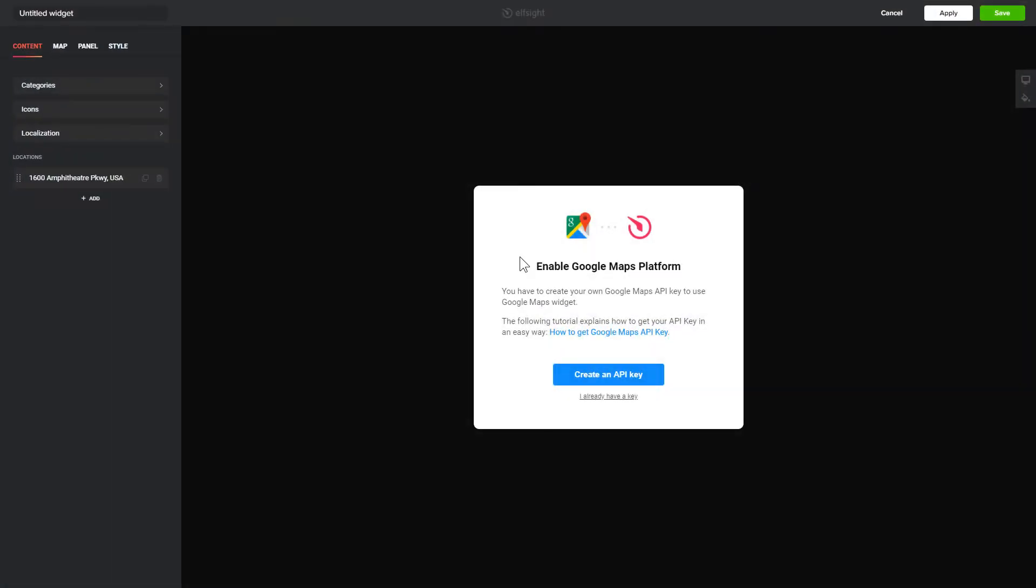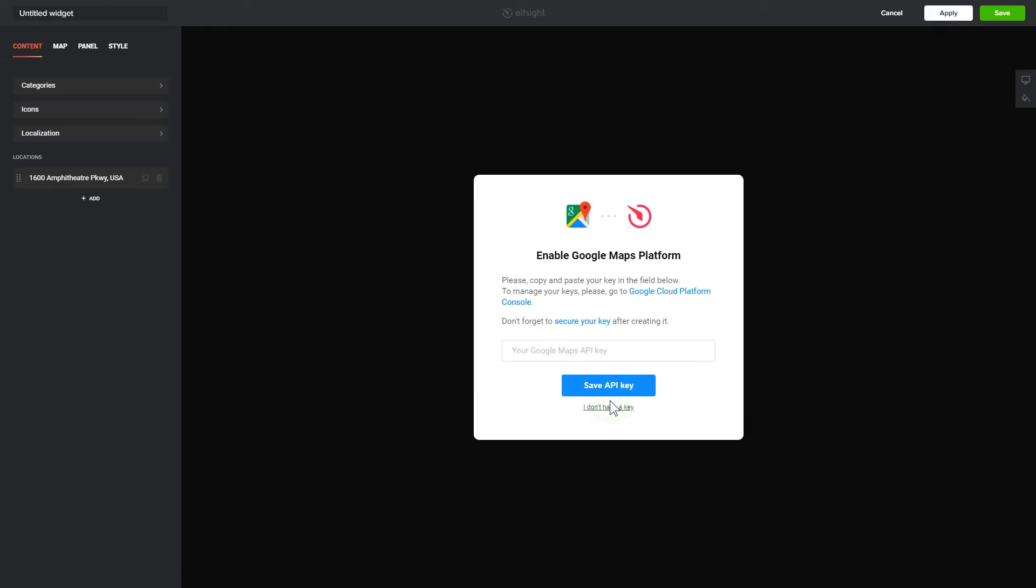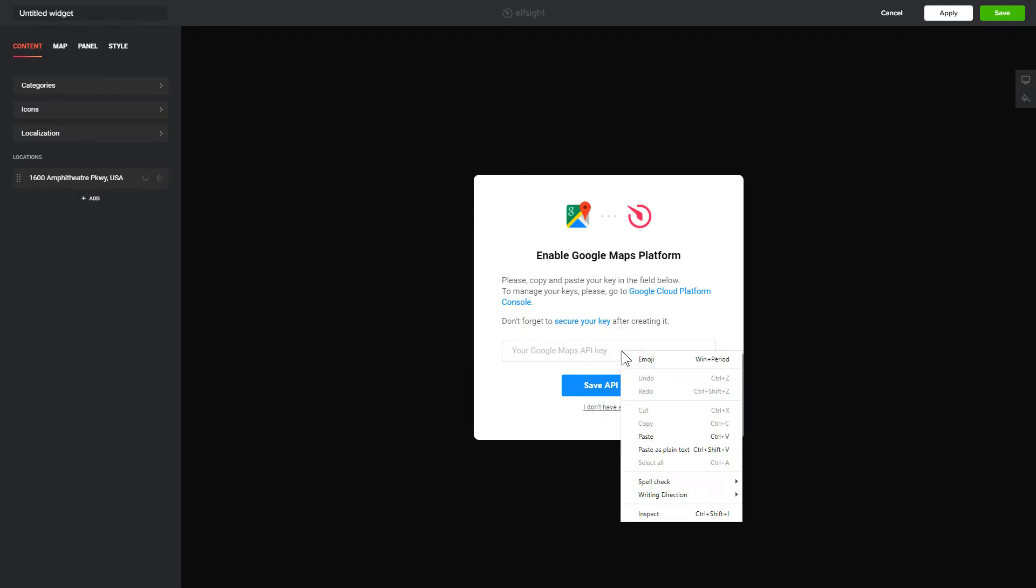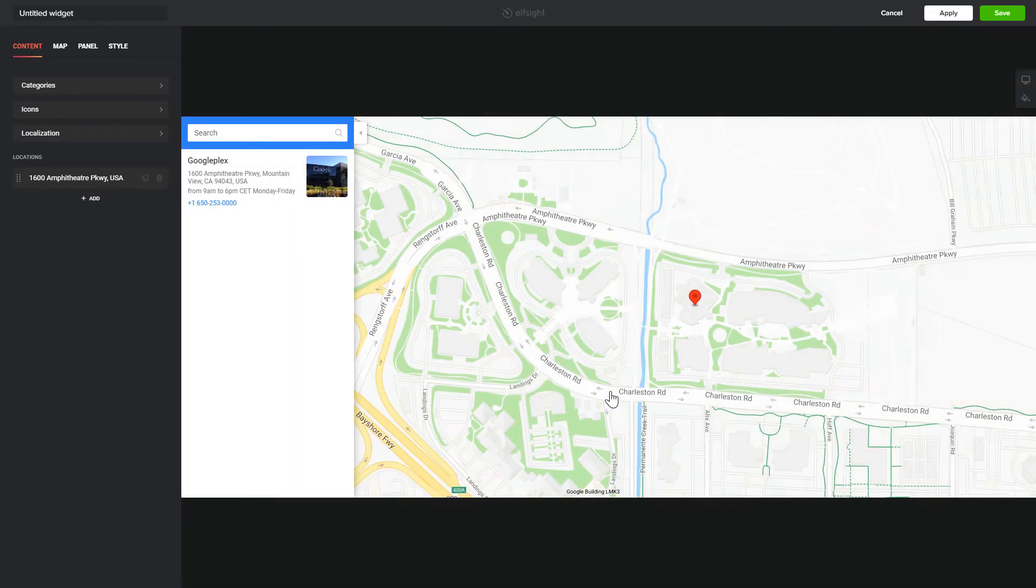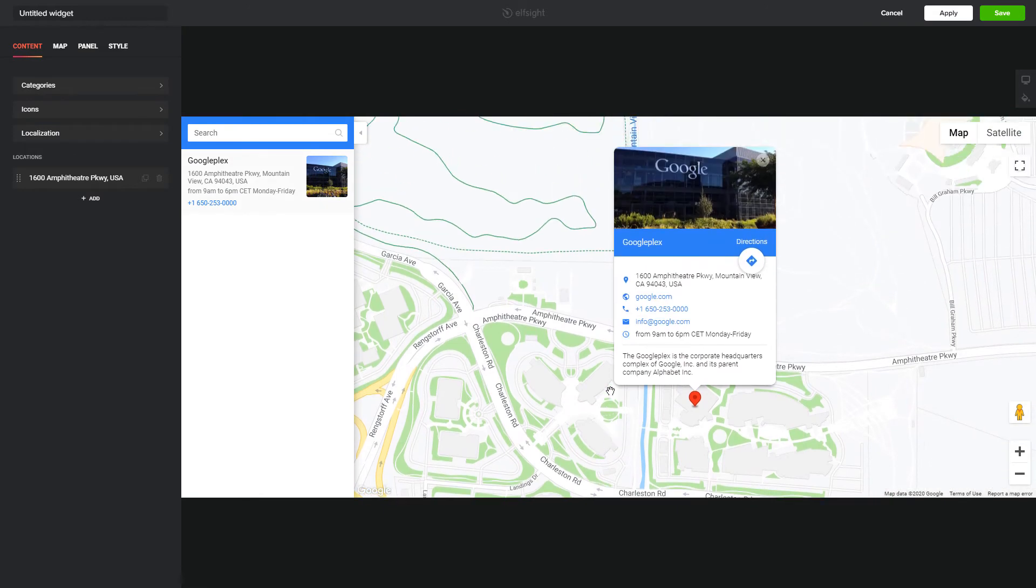After you sign up, you'll see the widget that you have just created. To enable the widget, you'll need to get a Google API key first and paste it to the required field in a pop-up. Click Save.